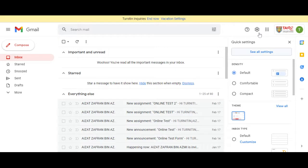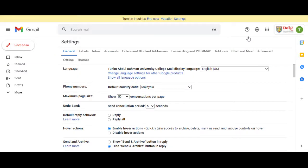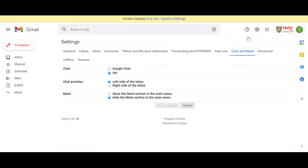Click Chat and Meet. Now click the first chat box, select Google Chat, and click Show the Meet section in the main menu. Then click Save Changes.